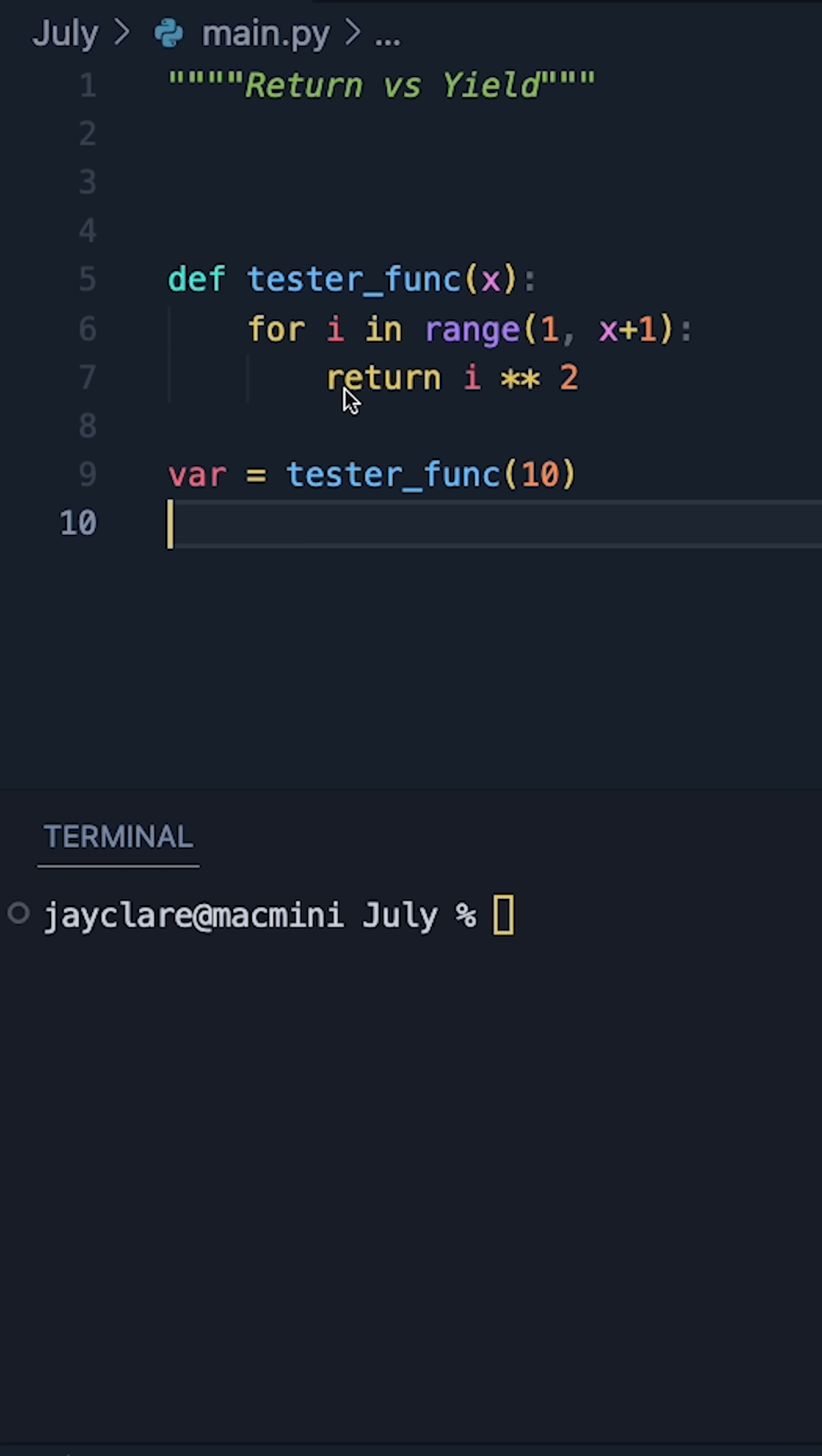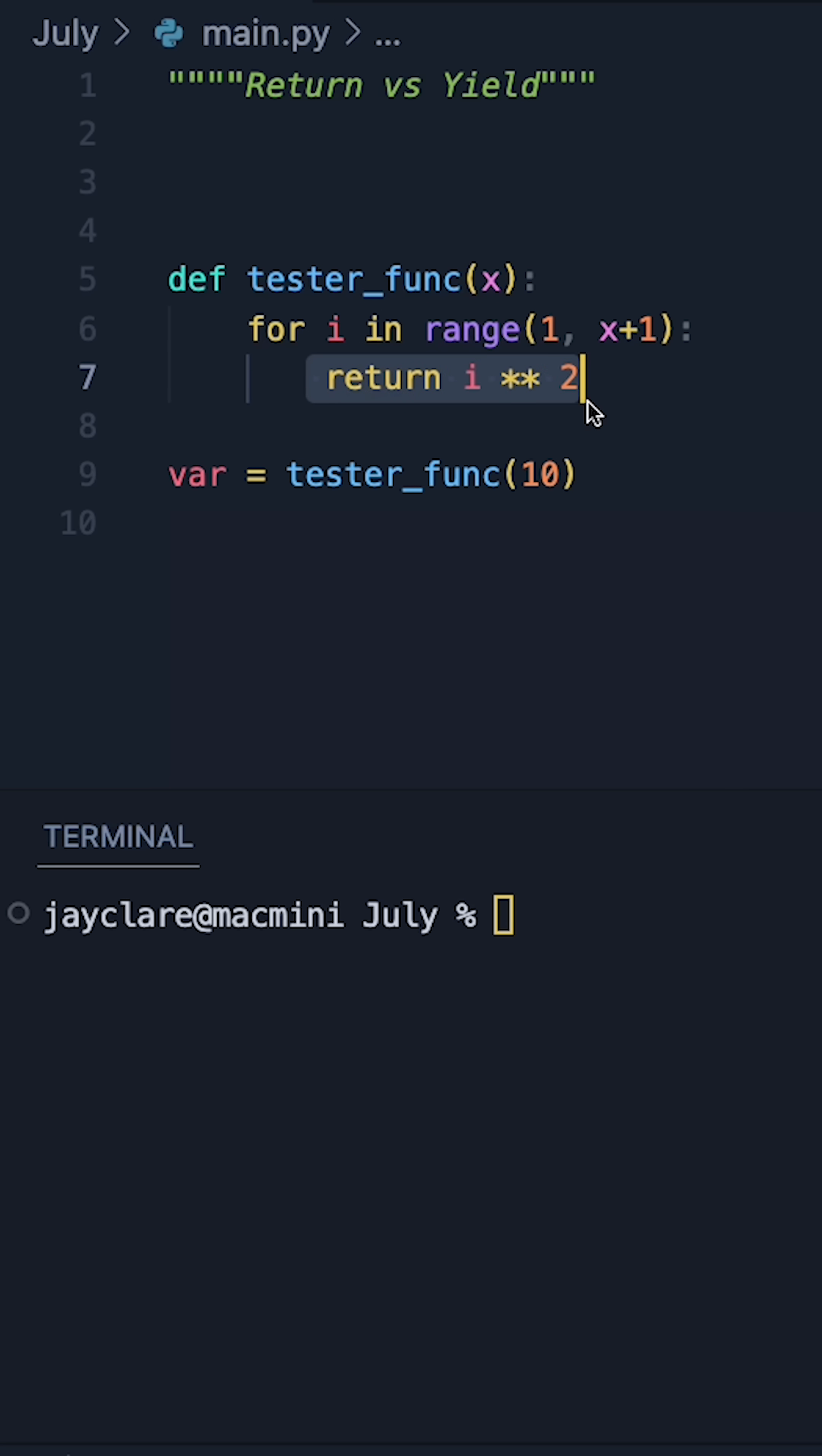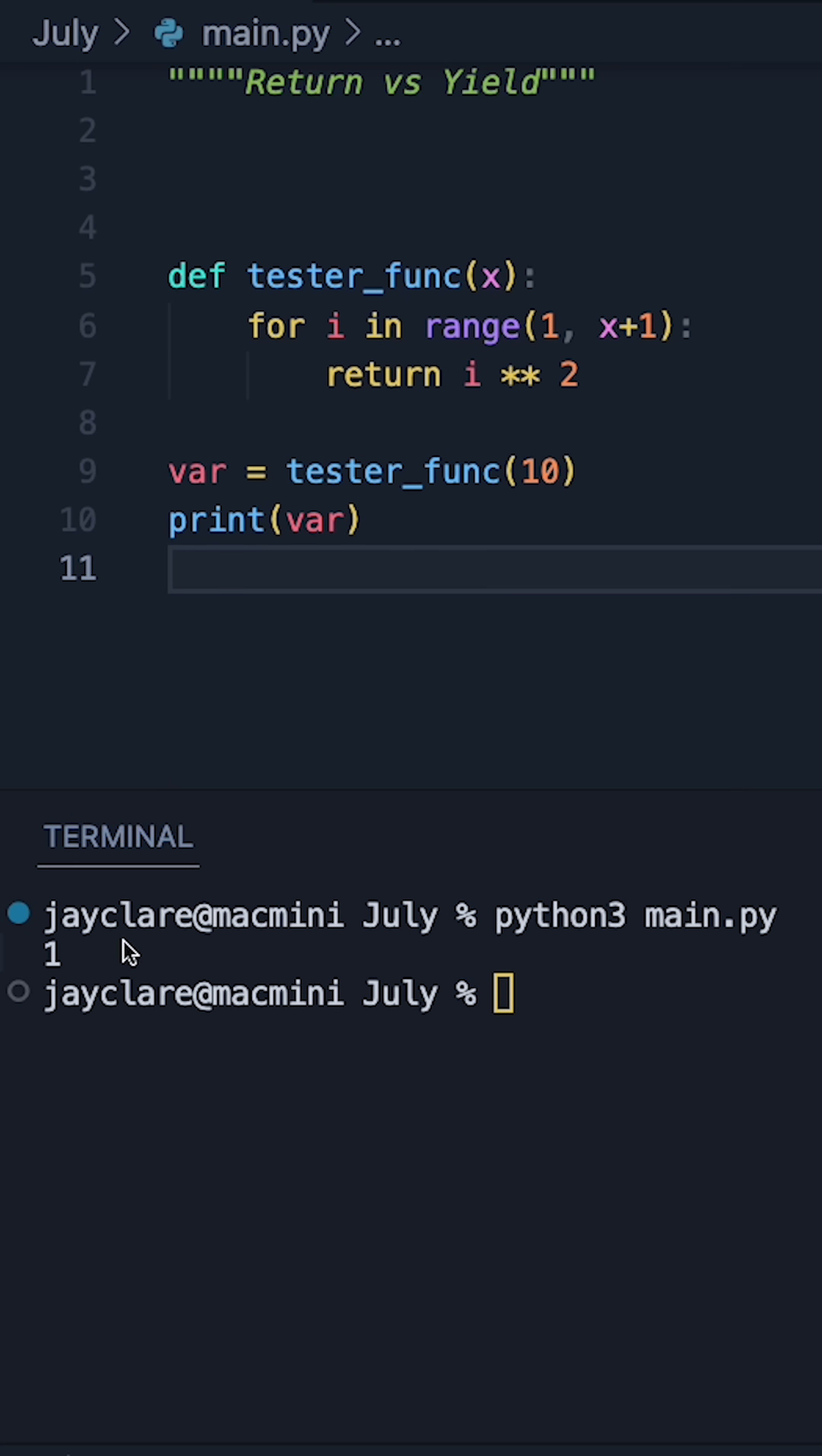Now the job of return is to effectively kill the function and return this thing here. The for loop might seem quite redundant because it's just going to return the first thing in the loop and then just stop altogether. And that's true when we use return, and as we can see here it's just returning 1.